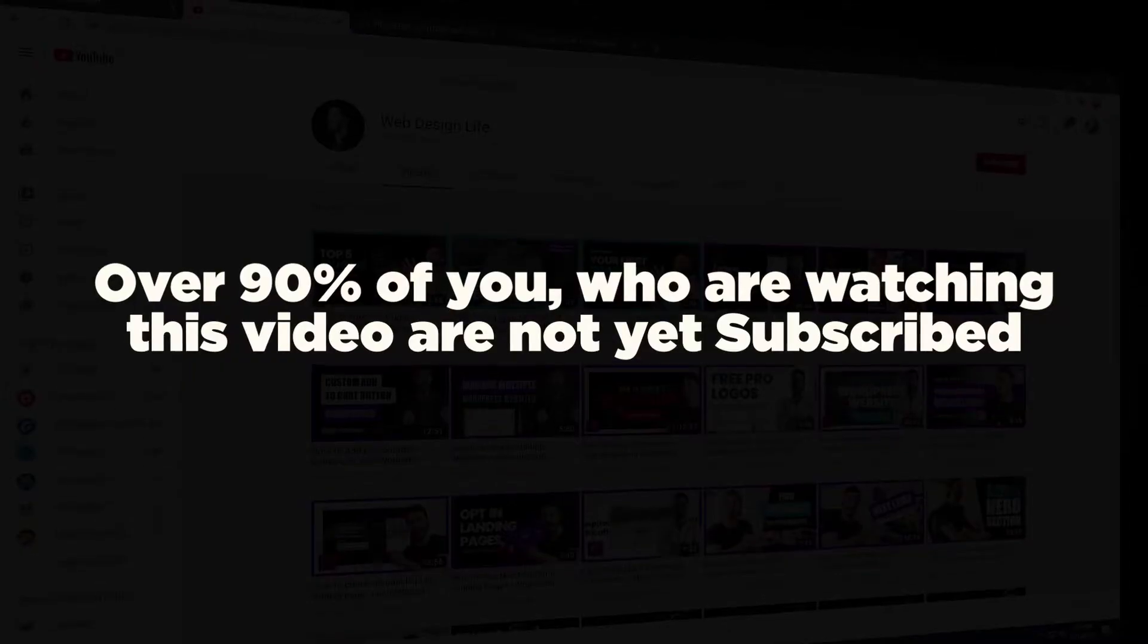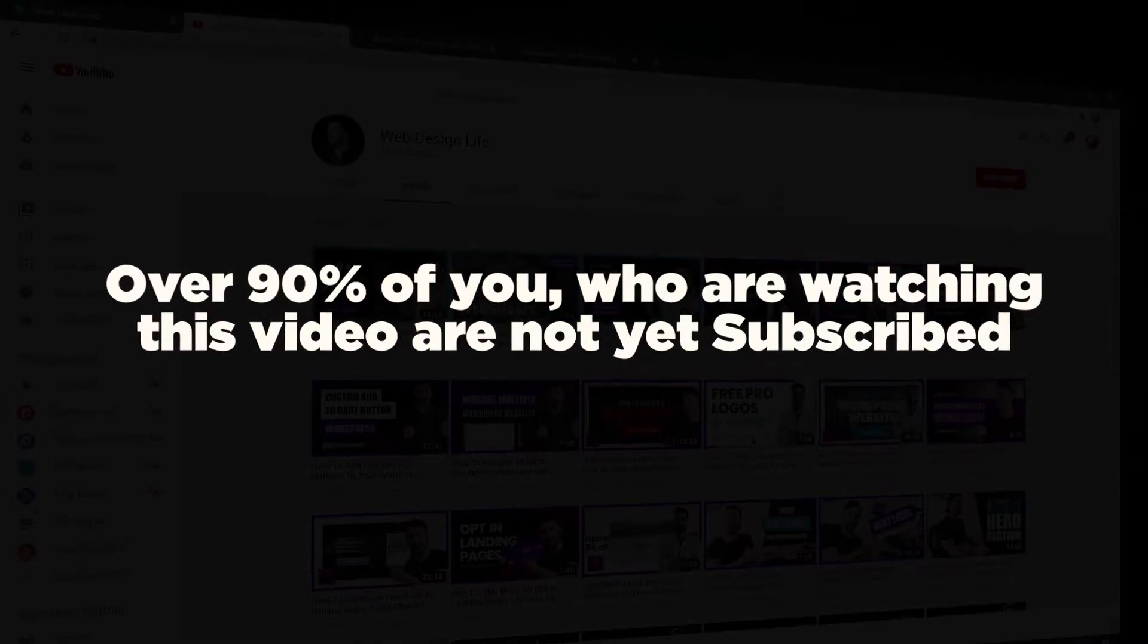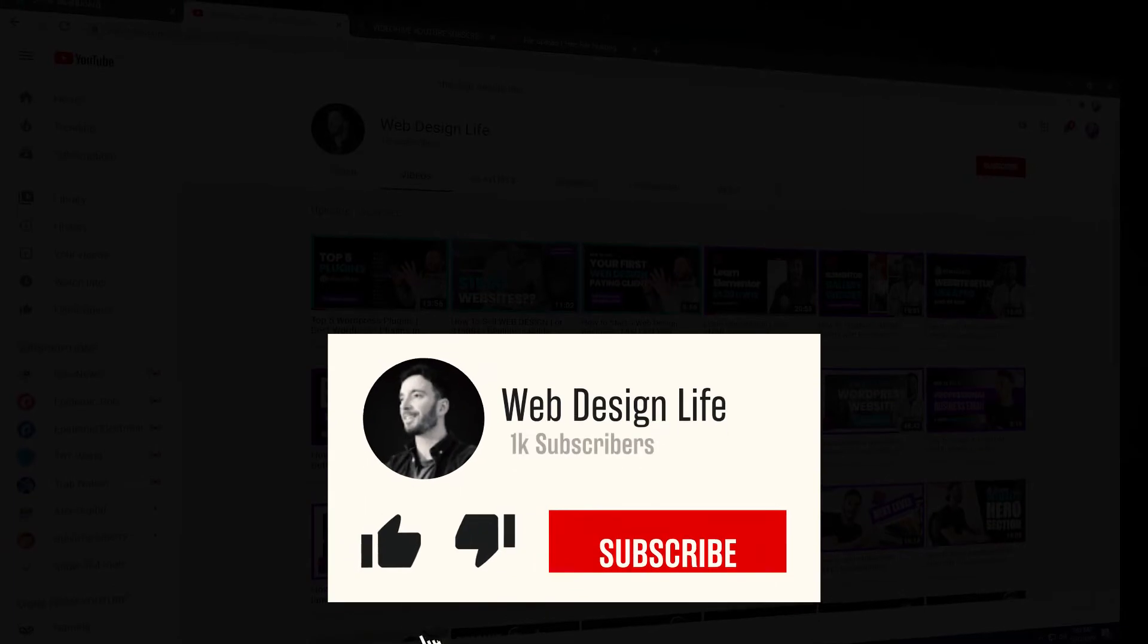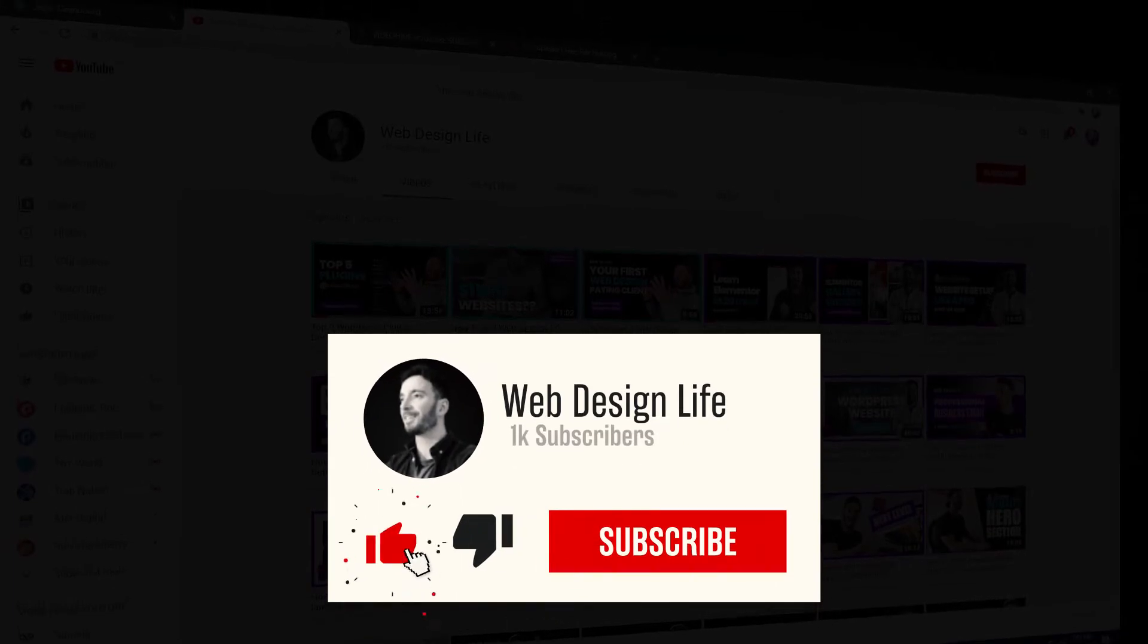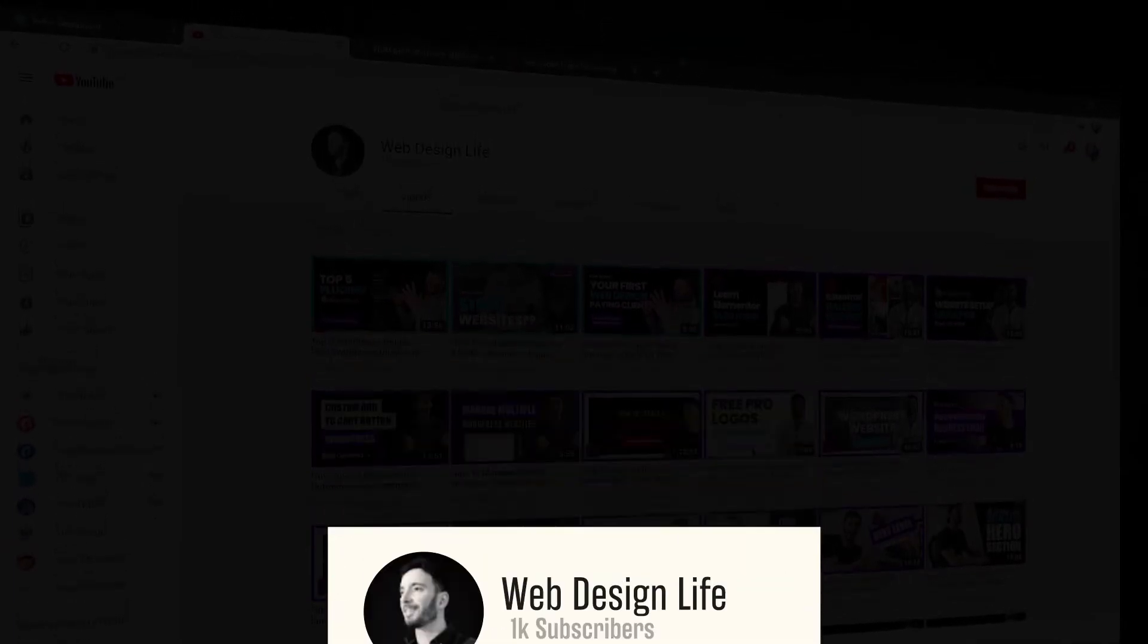Now before I jump onto the computer and run you through this step-by-step, I just wanted to say that over 90% of you who are watching my videos have not yet subscribed. So if that is you and you are enjoying this content, please do hit that subscribe button. I would really appreciate it. Also hit the bell notification and you're going to be notified of all of my future releases.